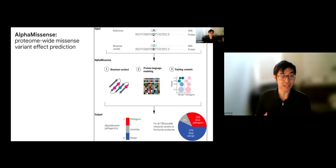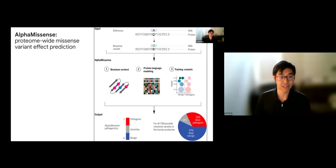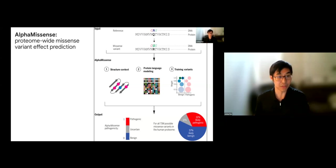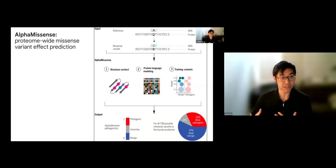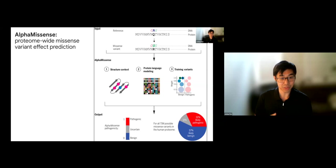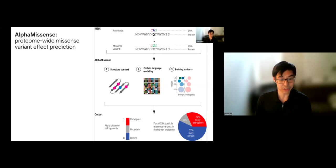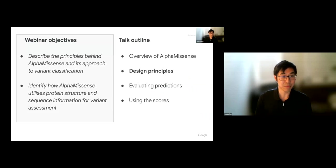AlphaMissense is a method intended to address this gap. At the highest level, the input is a missense variant — an amino acid position in a protein sequence changed to a different amino acid. The output is a score ranging from 0 to 1, where 0 represents something closer to benign and 1 represents something closer to pathogenic. One key use case is that the model can be scaled to all possible proteome-wide missense variants, and we'll discuss the database that was generated and how it could be useful for your research.